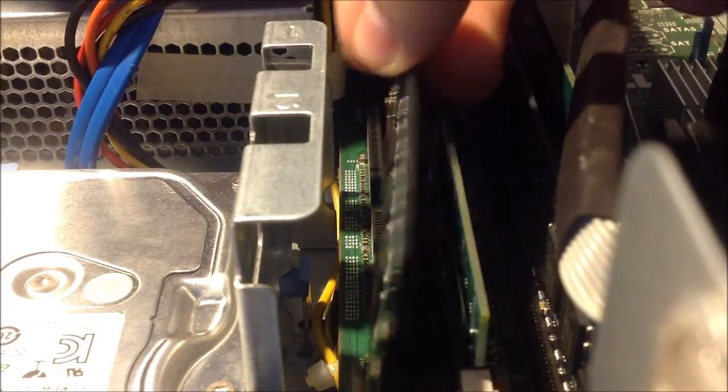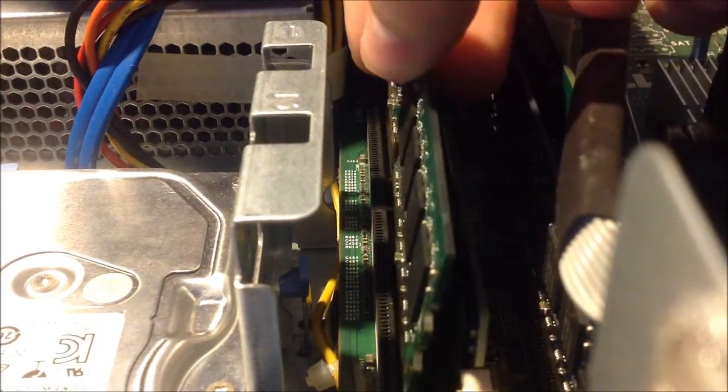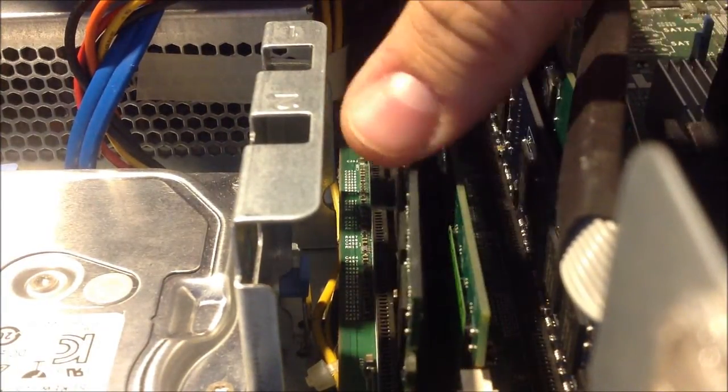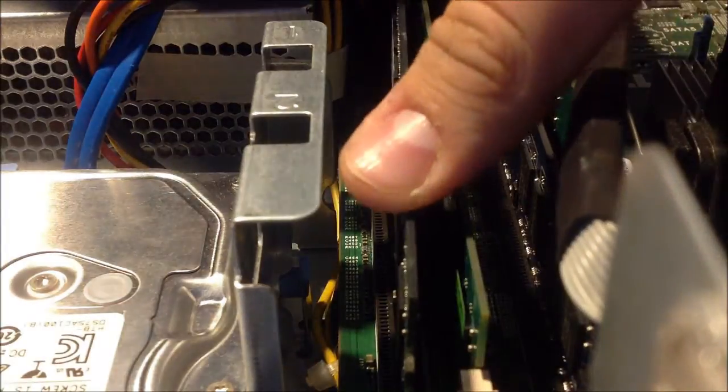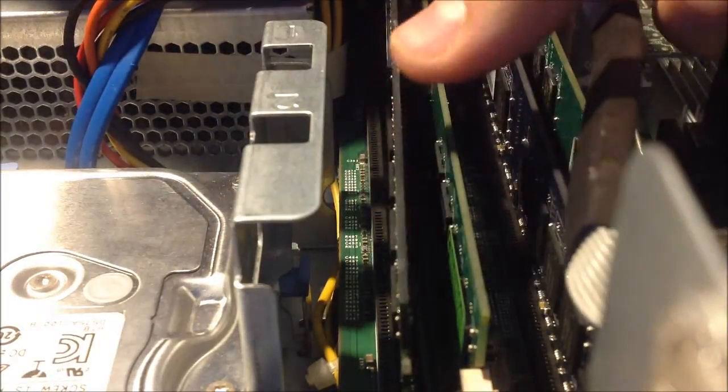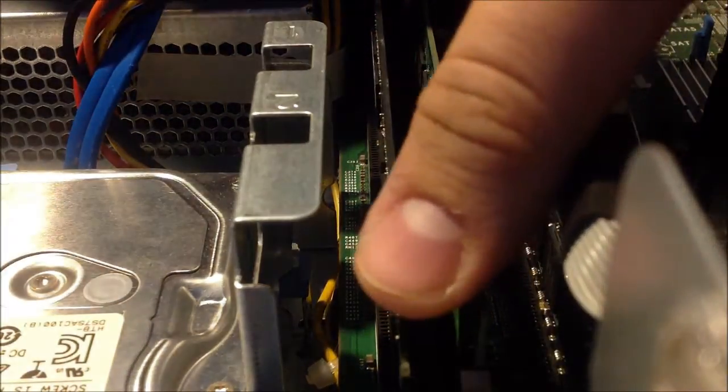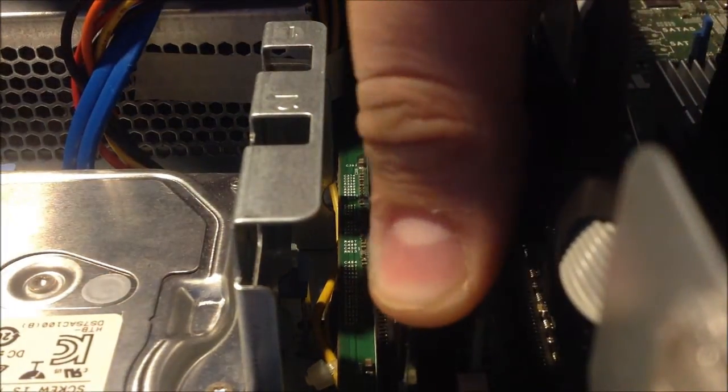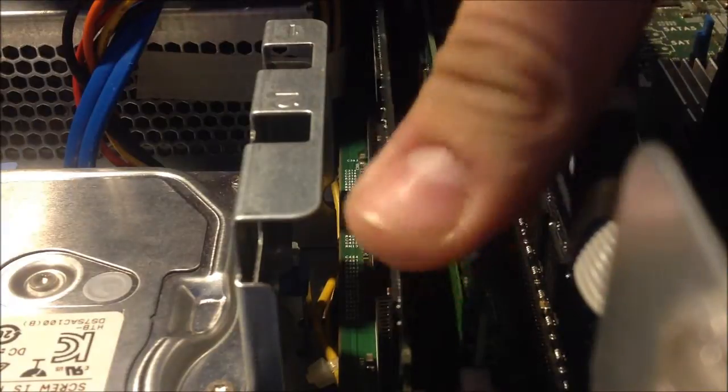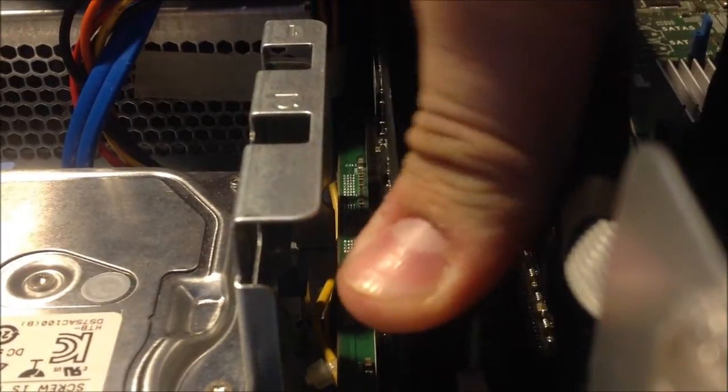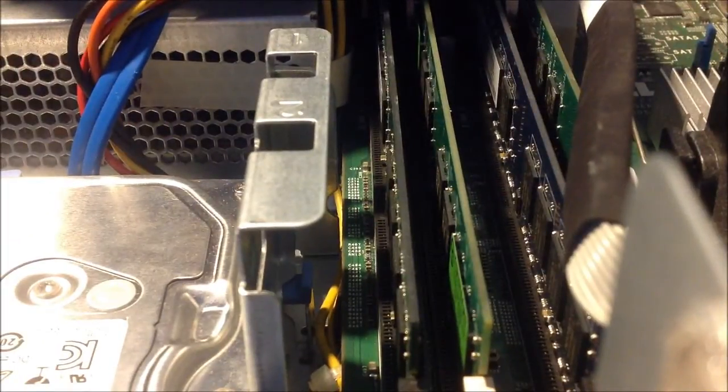And then with two fingers, push down until it clicks. There we go.